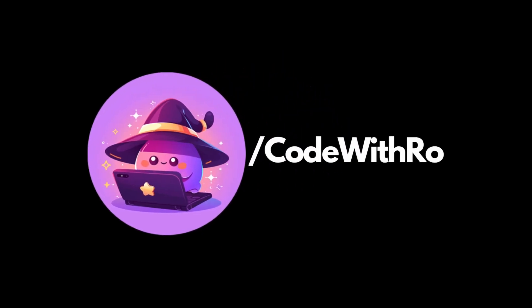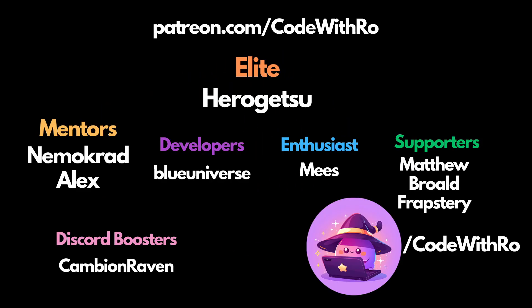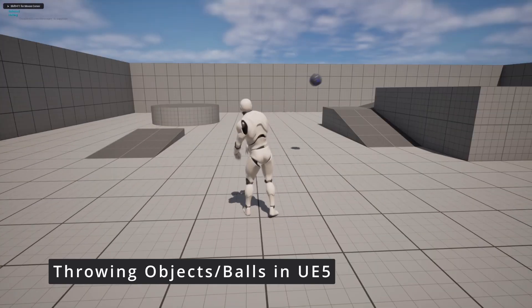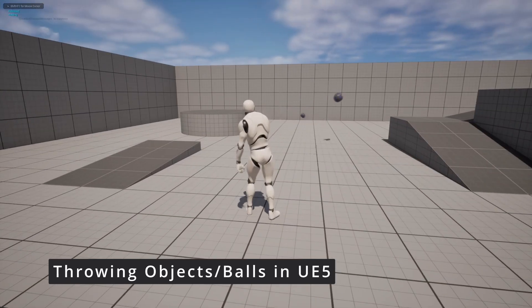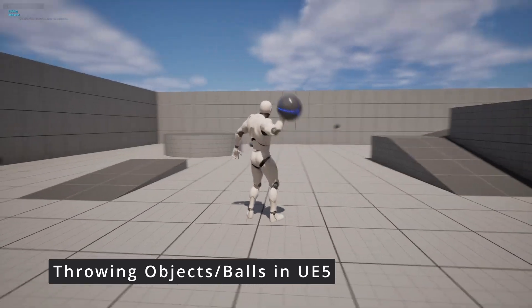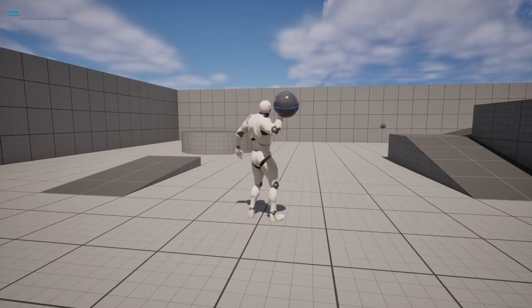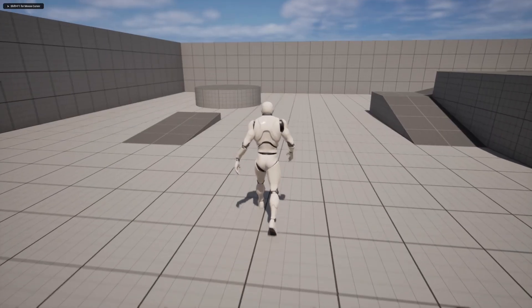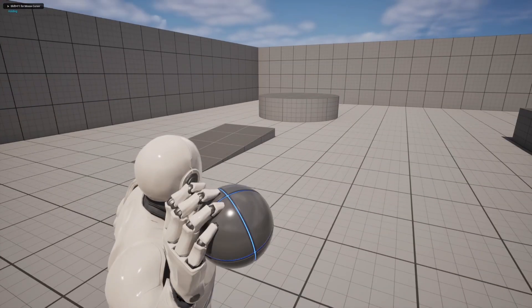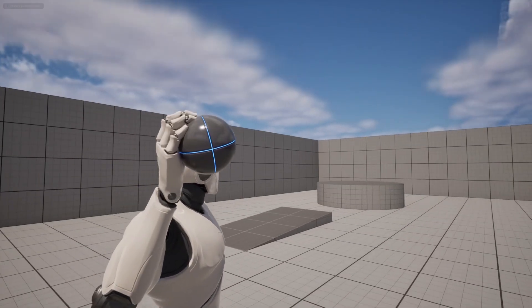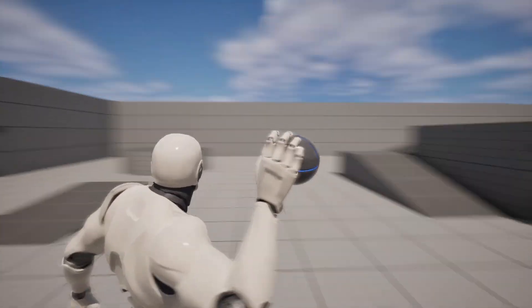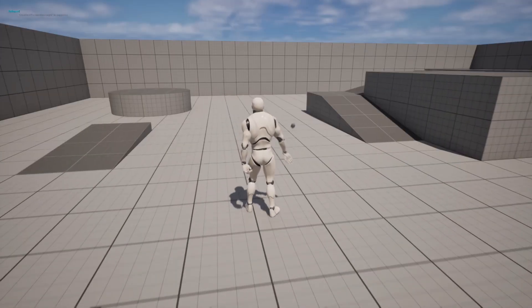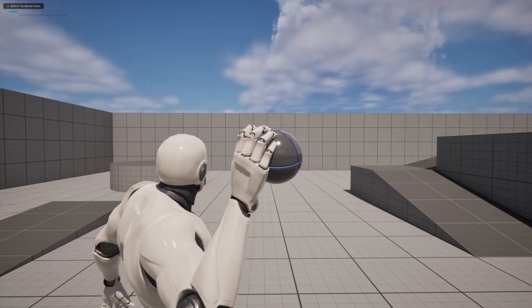Hey everyone, welcome back to Code of Throw. In this Unreal Engine 5 tutorial, I'm going to be showing you how to use blueprints in order to throw a ball. Your character will pretty much just attach an actor to your hand, or wherever you want to attach it, and then apply impulse to shoot it forward. This can be used to throw something like a grenade, maybe a boomerang, or a ball to capture monsters. So let's get started.